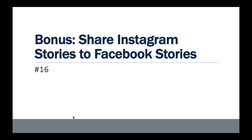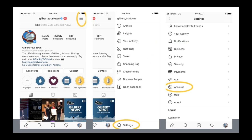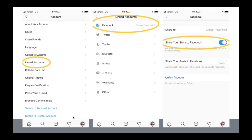Bonus tip — how to share your Instagram stories to Facebook stories. Go to the lines in the top right corner, then Settings, then Account, then Linked Accounts. Make sure your Instagram is linked to your Facebook account. Then click 'Share your story to Facebook' and it will start sharing all your Instagram stories to your Facebook stories automatically.